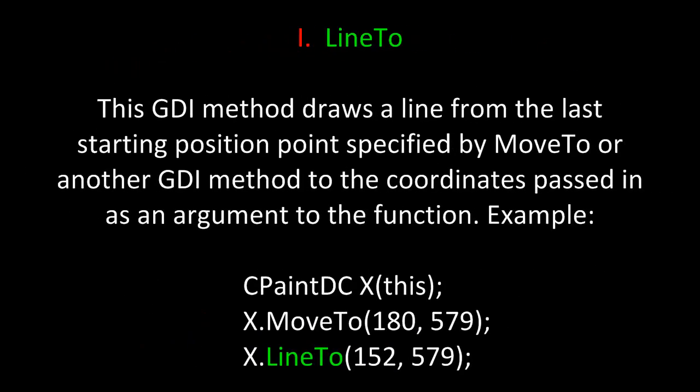That leads us to the next method, LineTo. This GDI method draws a line from the last starting position point specified by MoveTo or another GDI method to the coordinates passed in as an argument to the function. For example, if we build an instance of CPaintDC passed in the 'this' pointer to the constructor, we can then use our instance name X and call the method LineTo to draw a line from the last position to X 152 and Y 579.